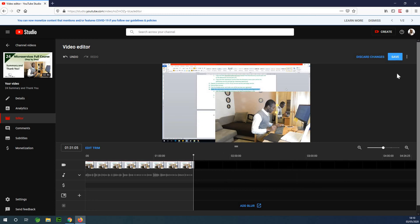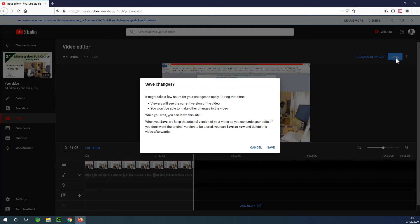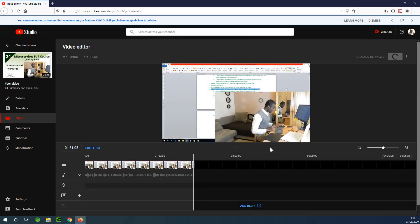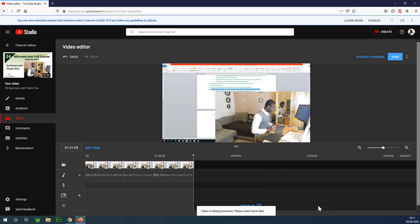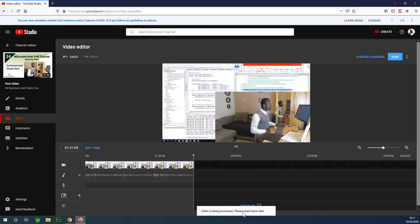So I'm simply going to click on 'Save.' It says it might take a few hours for your change to apply, and during this time viewers will see the current video. You won't be able to make other changes to the video. That is fine — I'm going to click save. It says 'Video is being processed, please check back later.'